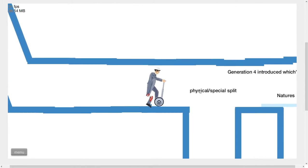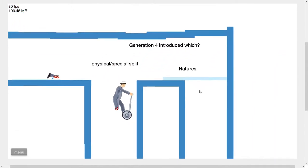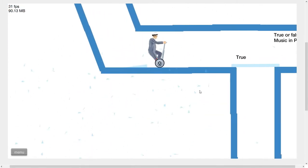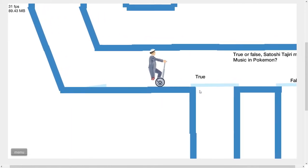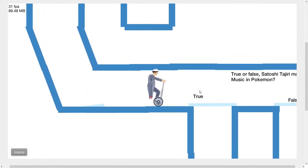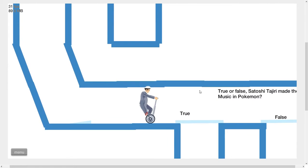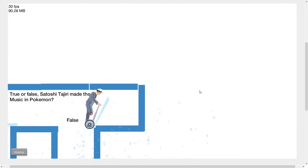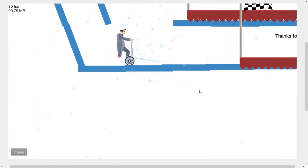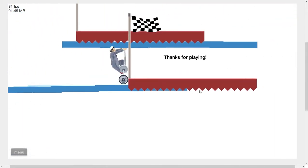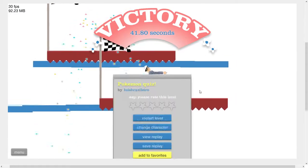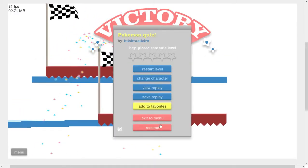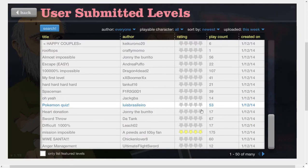Generation 4 introduced which? I guess it's this one. True or false? Is it all the music? Made the music in Pokeman. It's false. Sorry, Satoshi. You're wrong. Woo! We won. We're the genius in Pokeman. Told you.